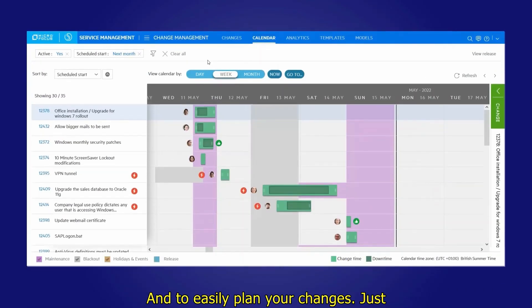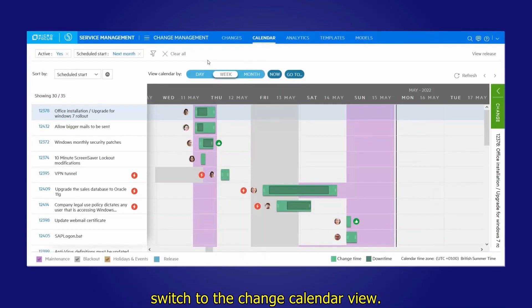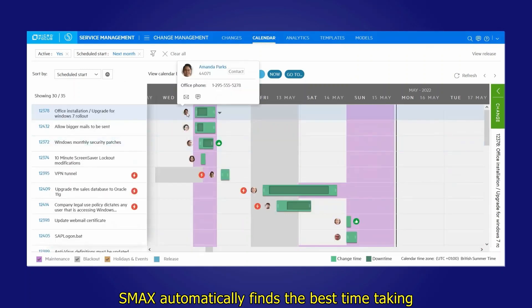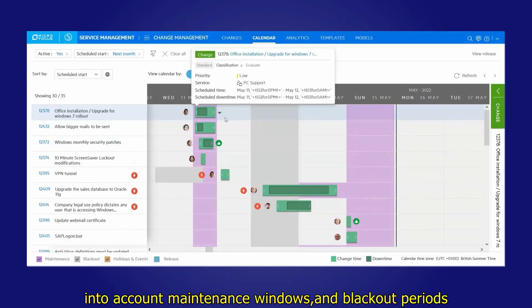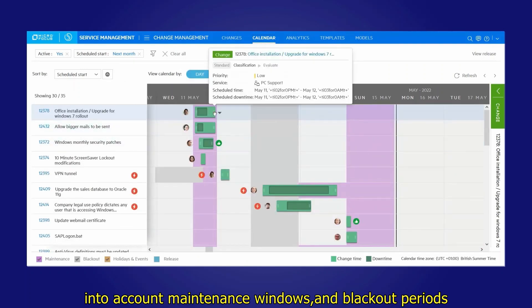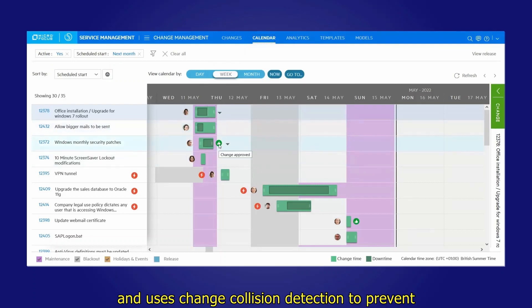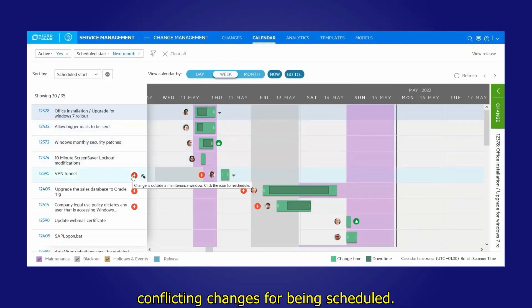And to easily plan your changes, just switch to the change calendar view. SMAX automatically finds the best time, taking into account maintenance windows and blackout periods, and uses change collision detection to prevent conflicting changes from being scheduled.